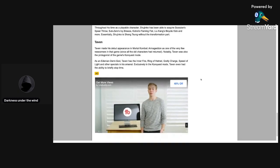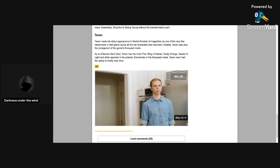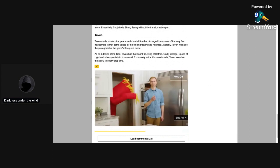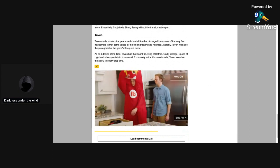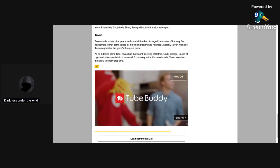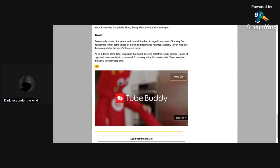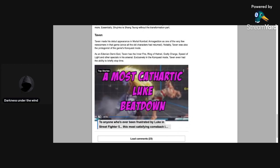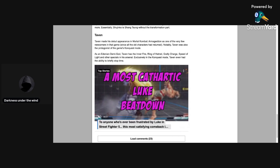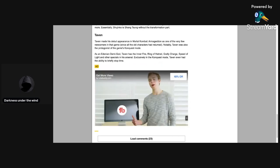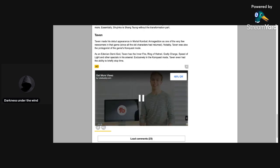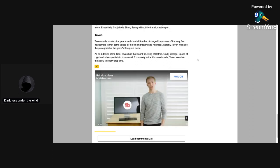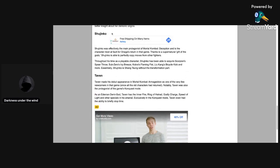Taven. This one's gonna be interesting if Taven shows up in this. That is gonna be really interesting. Taven made his debut appearance in Mortal Kombat Armageddon as one of the very few newcomers in that game since all the old characters returned. Notably, Taven was also the protagonist of the game's conquest mode.